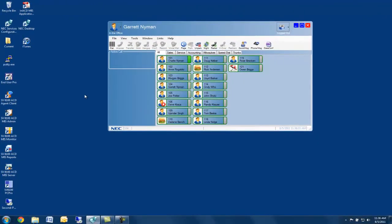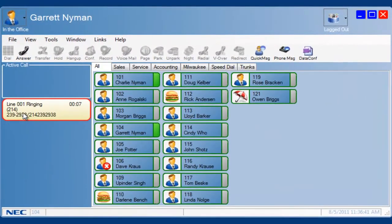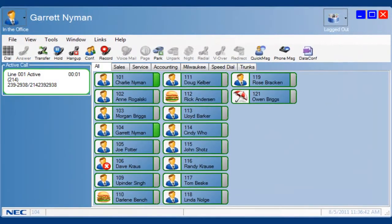Now I changed my profile to record calls on demand. Now when I place or receive a call, recording is not automatic. I have to press the record tool button or press F8 on my keyboard.